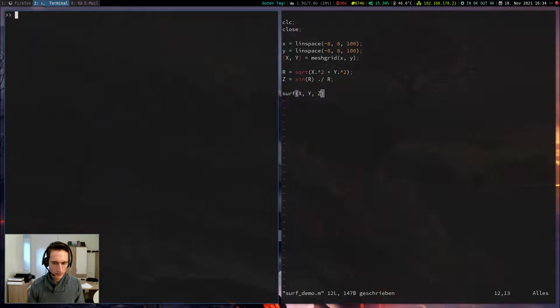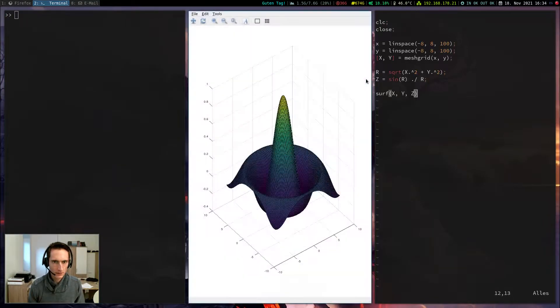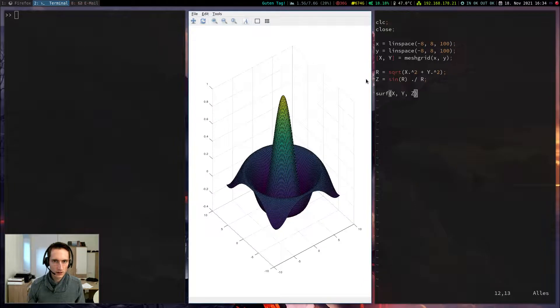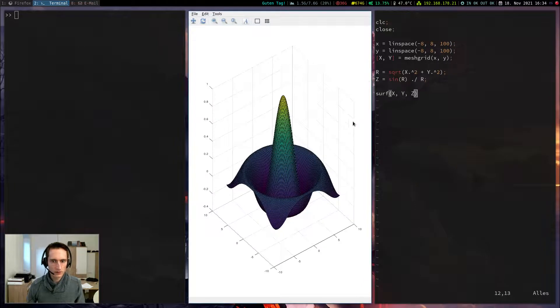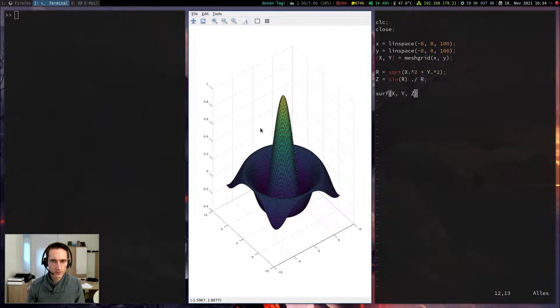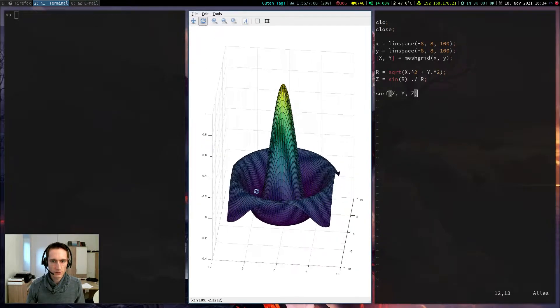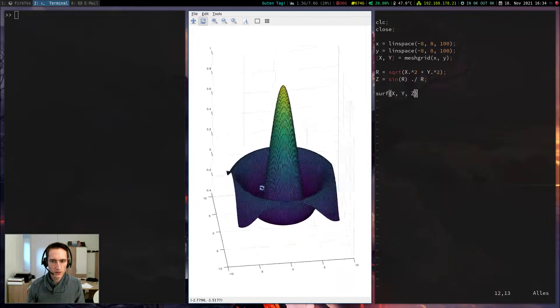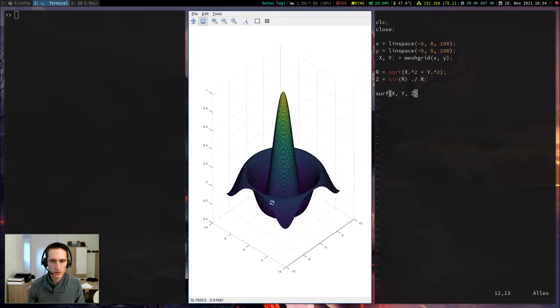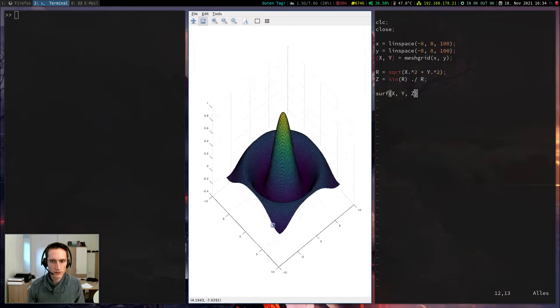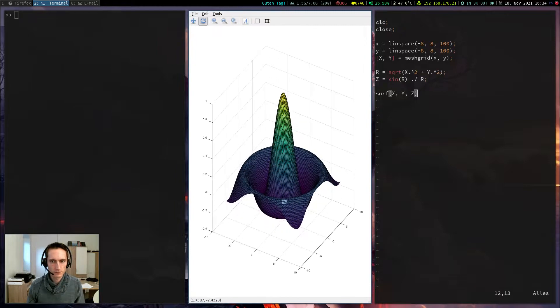Now execute this surf-demo. And here we have a nice plot of our function. Again, I can rotate it and inspect it such that I see how it is visualized in three-dimensional space.